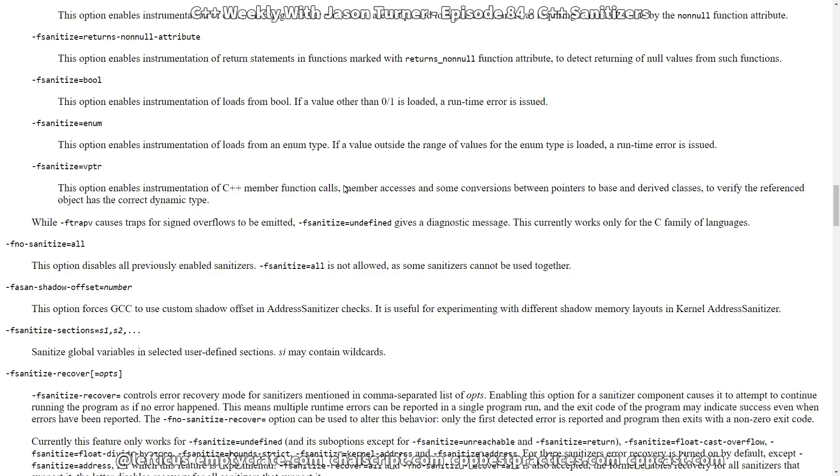But they both work under the same basic principle in that you need to pass -fsanitize= and tell it what you want it to do at compile time and link time. We're going to be doing very simple examples here so we're only going to show the compile time version of these flags but it's the same thing.